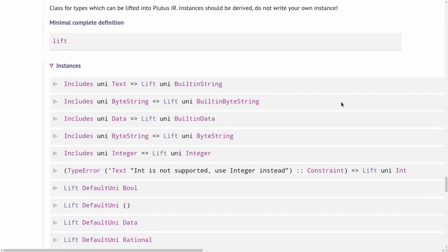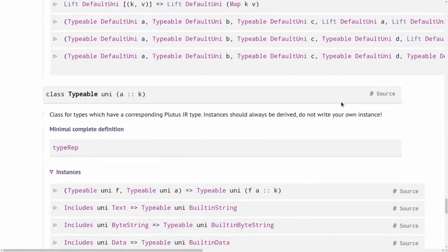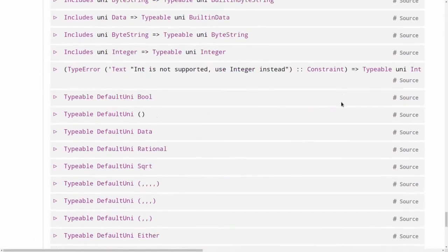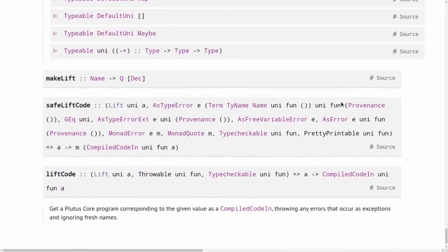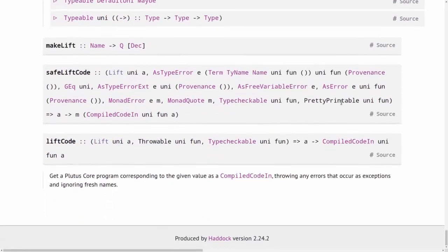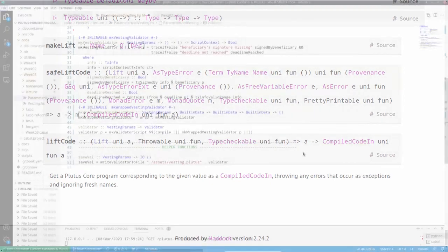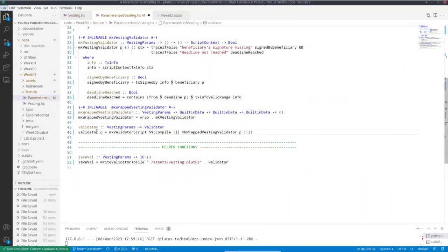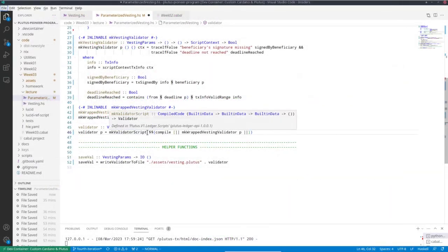So let's have a brief look at lift code. We can ignore these, the second and the third precondition here. So if we have lift of A, then we have a function from A to compile code of A. And that's exactly what we need. So if we go back to the code, this won't work. But we can try it in a different way.